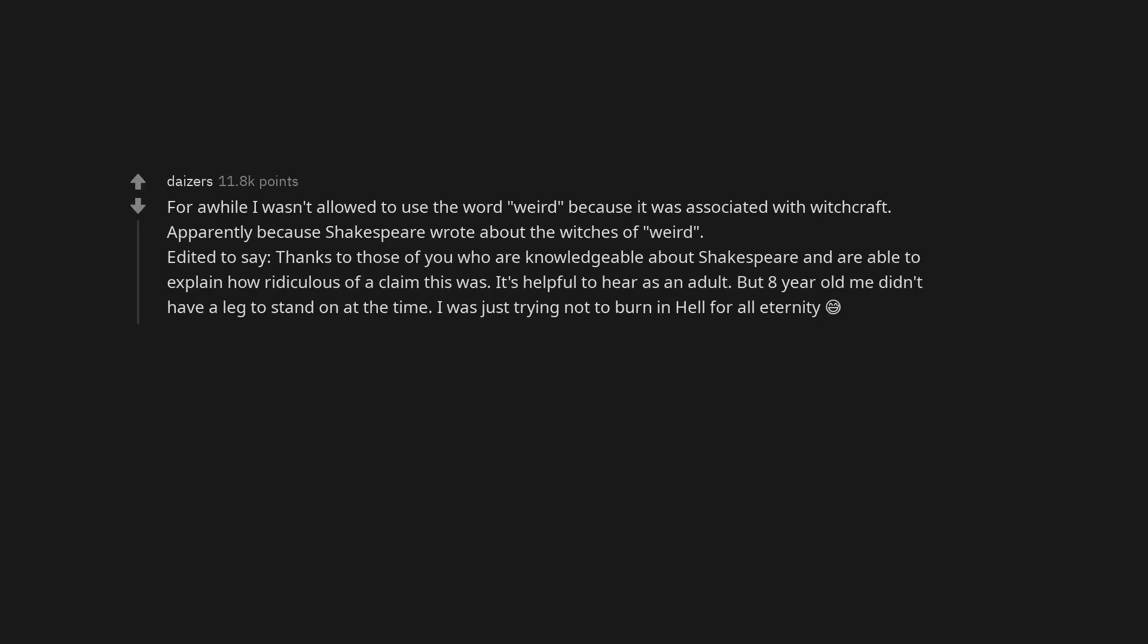For a while I wasn't allowed to use the word weird because it was associated with witchcraft. Apparently because Shakespeare wrote about the witches of weird. Thanks to those of you who are knowledgeable about Shakespeare and are able to explain how ridiculous of a claim this was. It's helpful to hear as an adult. But eight-year-old me didn't have a leg to stand on at the time. I was just trying not to burn in hell for all eternity.